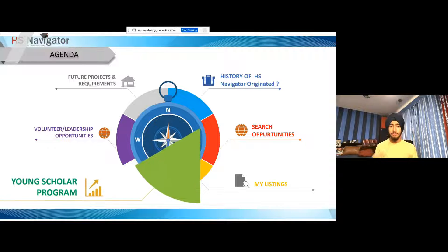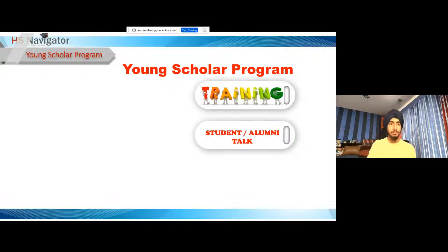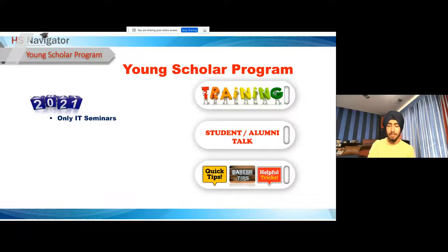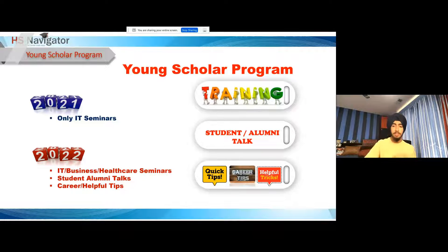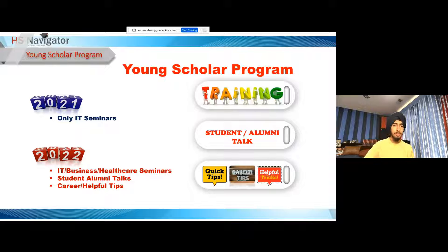One of the newest things — which you're taking part in right now — is the Young Scholar Program. We have trainings, student alumni talks, quick tips, career tips, and helpful webinars like this one. In 2021, we had only IT and CS seminars, but this year we expanded to business, healthcare, and more fields. We want student alumni talks to give you insight about universities up close and personal, and in the future we plan on expanding to cover a broad spectrum of education.